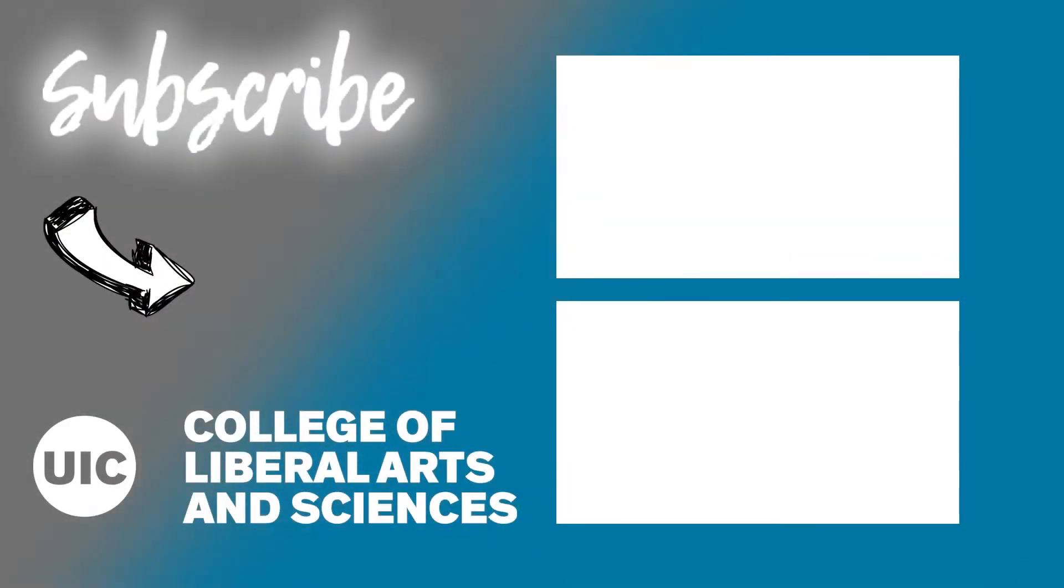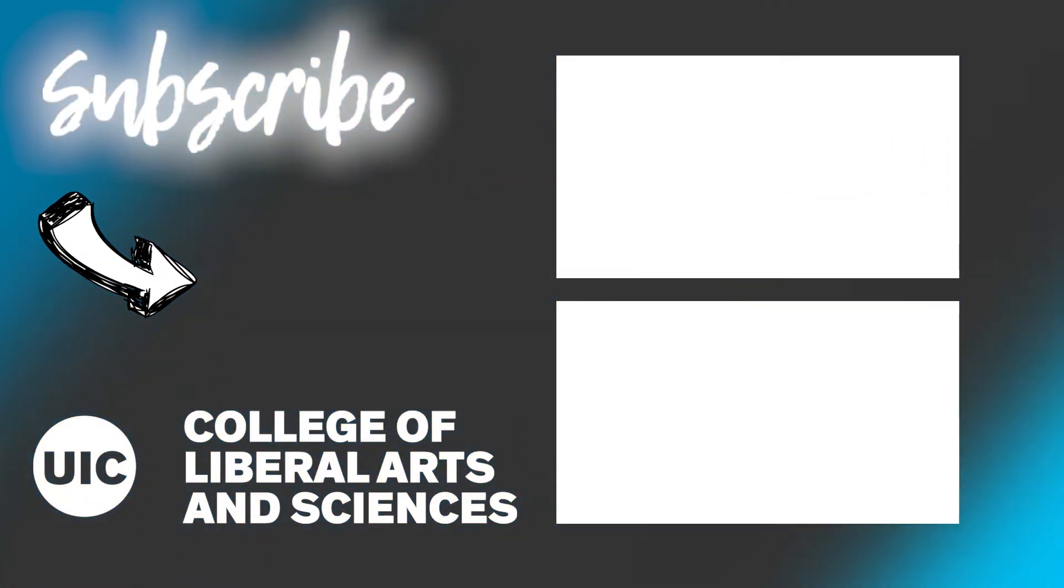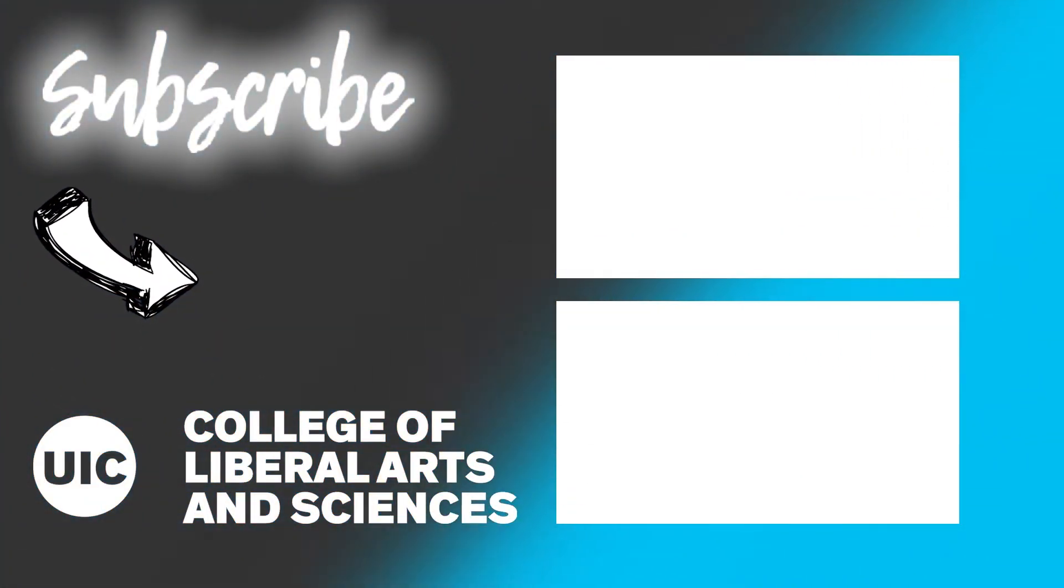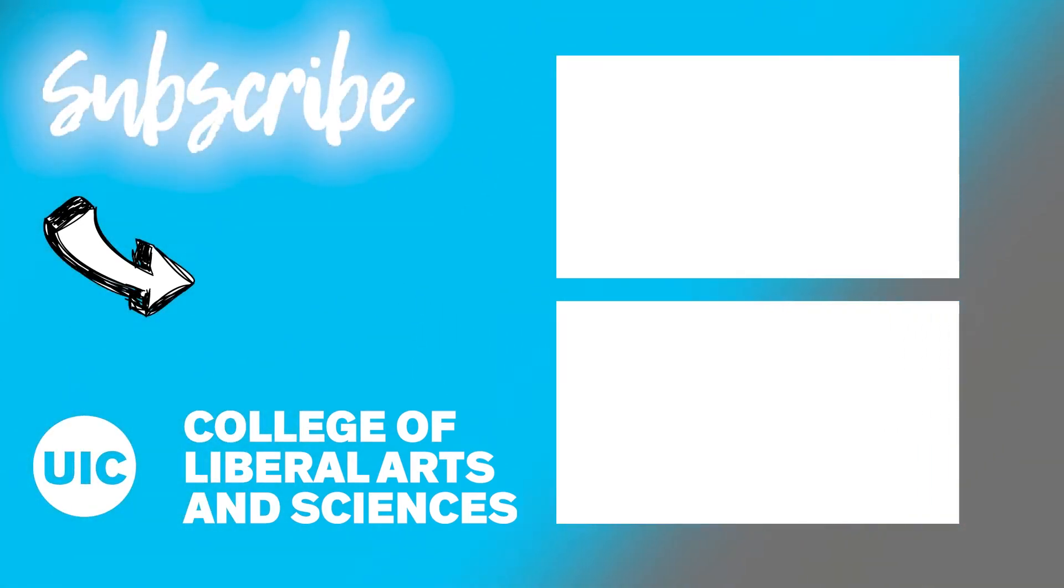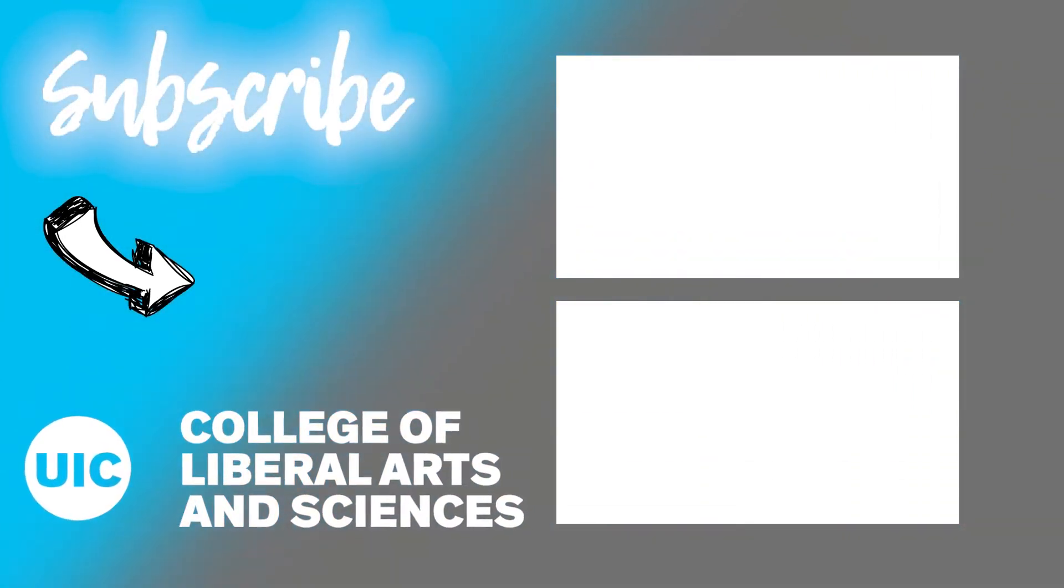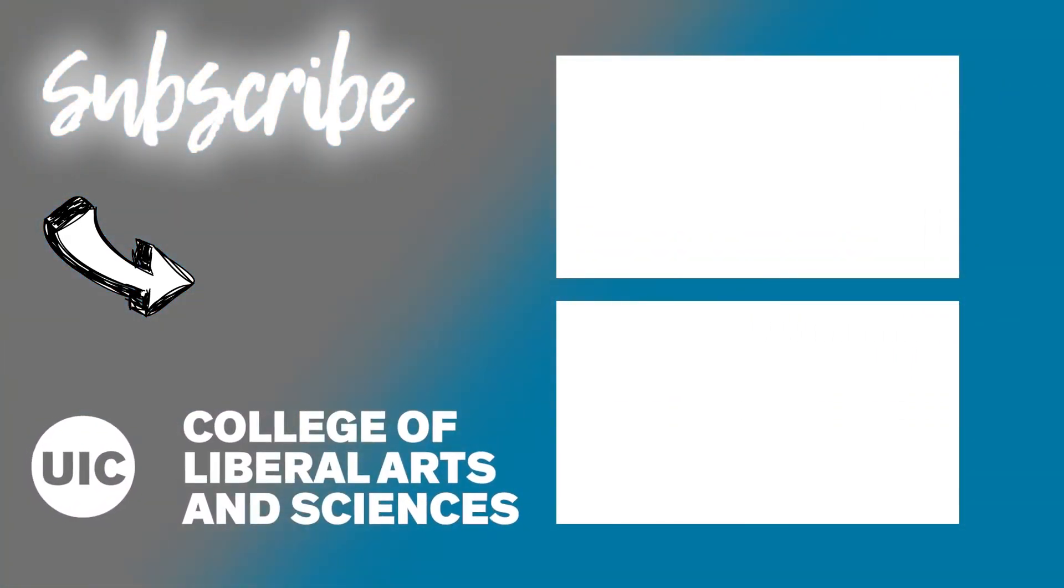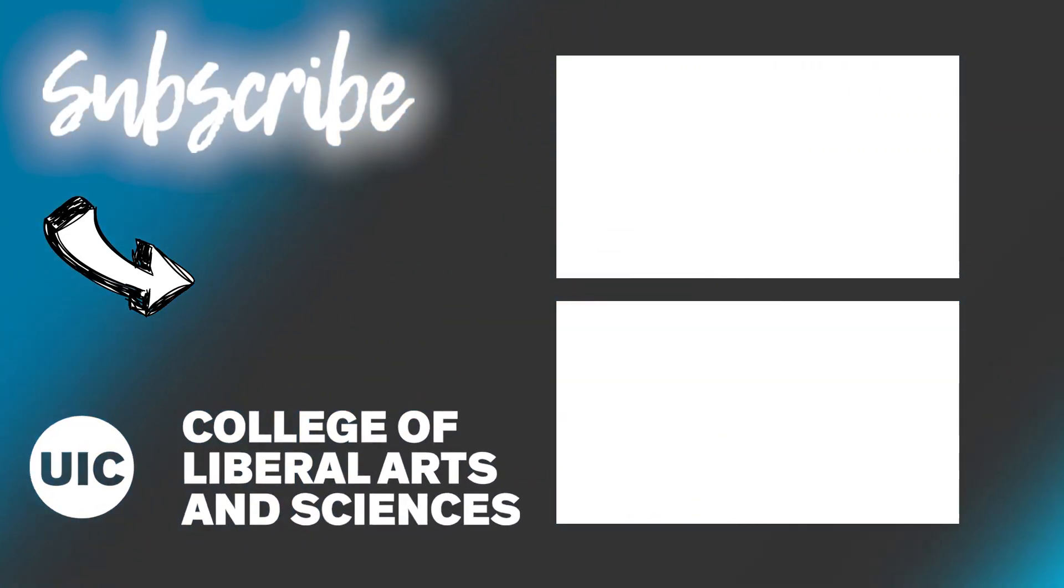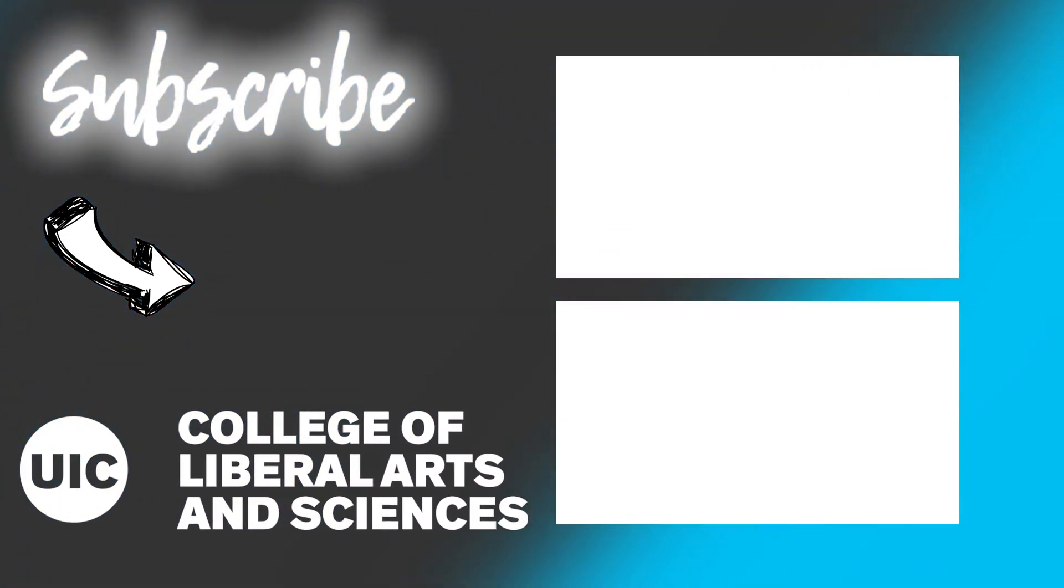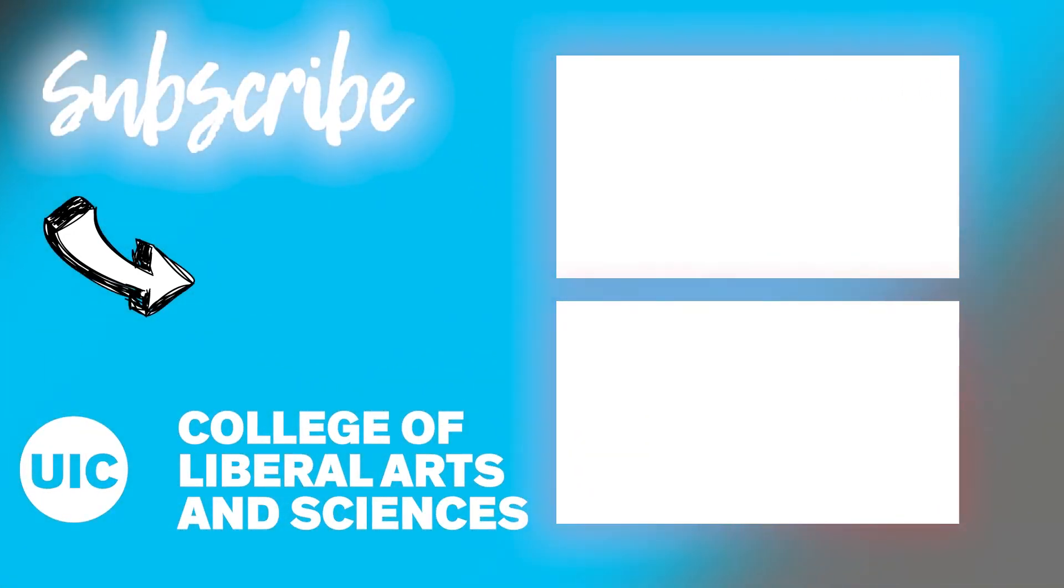If you thought this video was helpful, make sure you subscribe to the channel for more. If you would like help selecting a major or if you're interested in a liberal arts and science degree here at UIC, click that link down in the description. And if you'd like to hear more major minutes, go ahead and click the videos on the right.